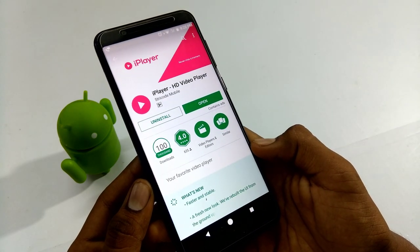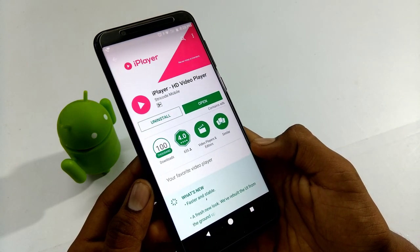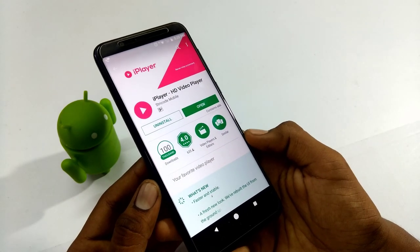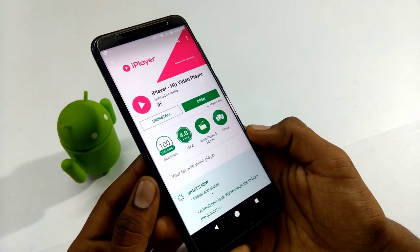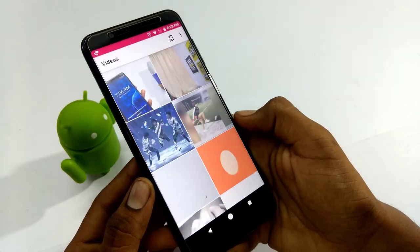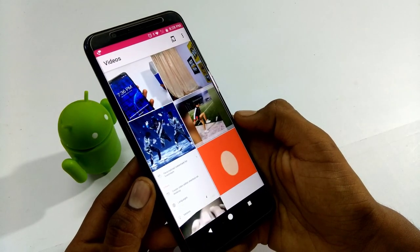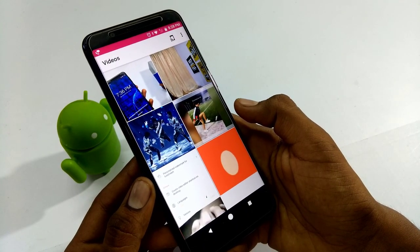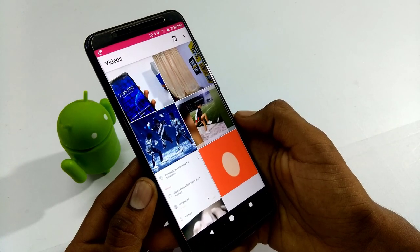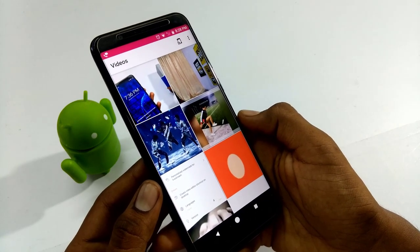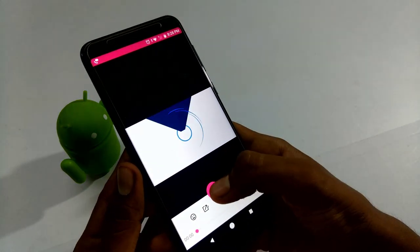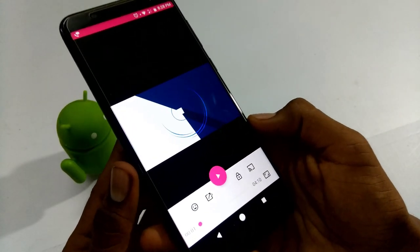So as a beginner, install this app — go to the Play Store, open it, search for 'i player', and download the app. After downloading, open it. It has a very simple and fast loading interface, not heavy at all.